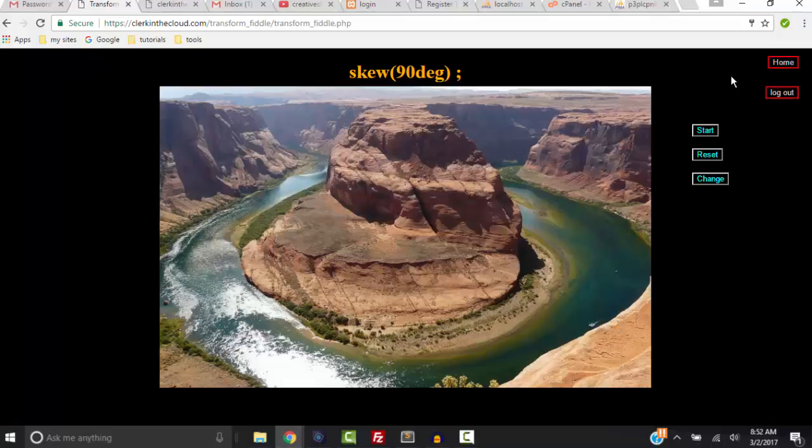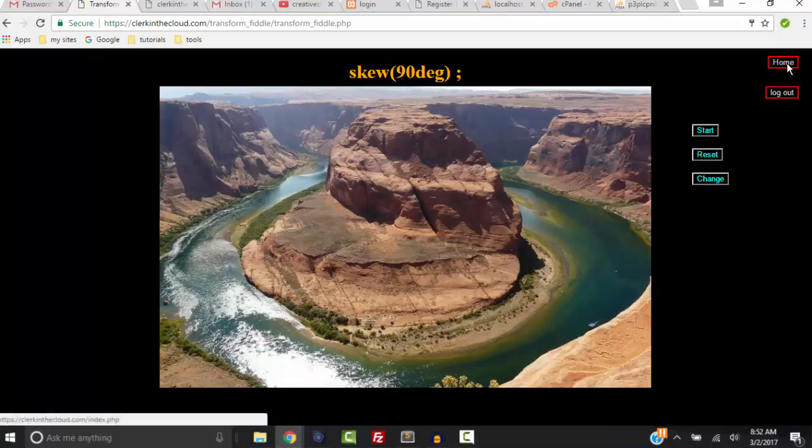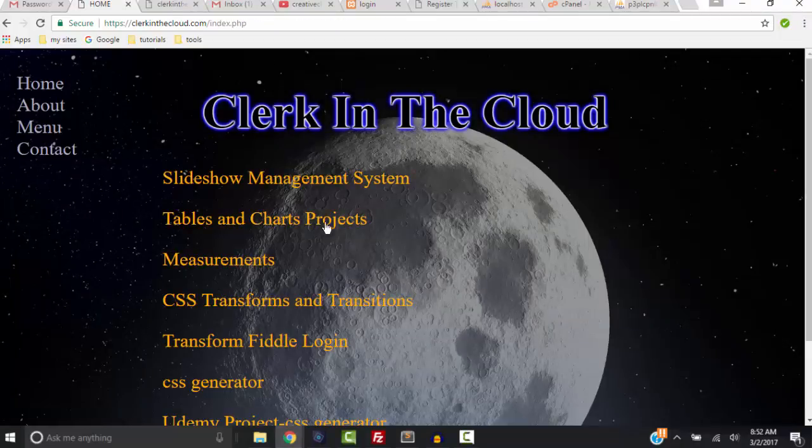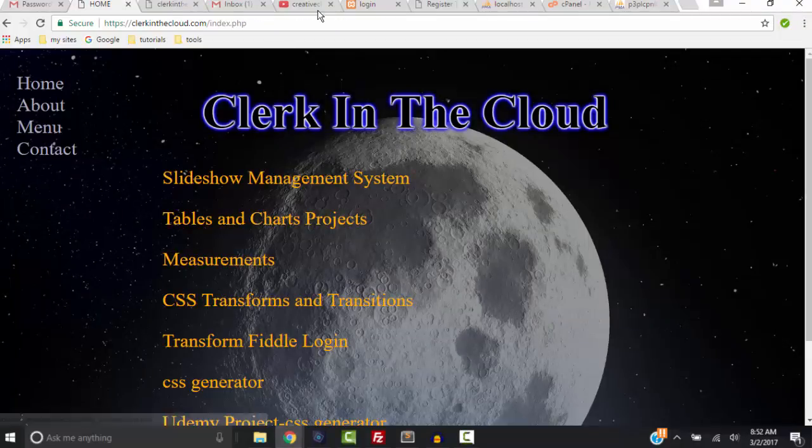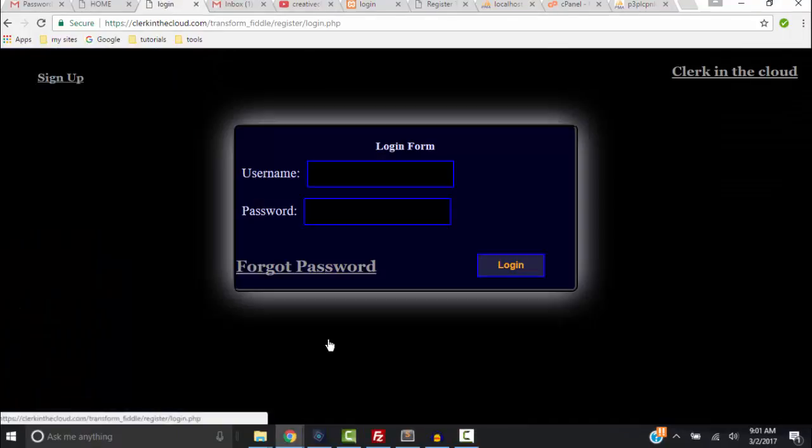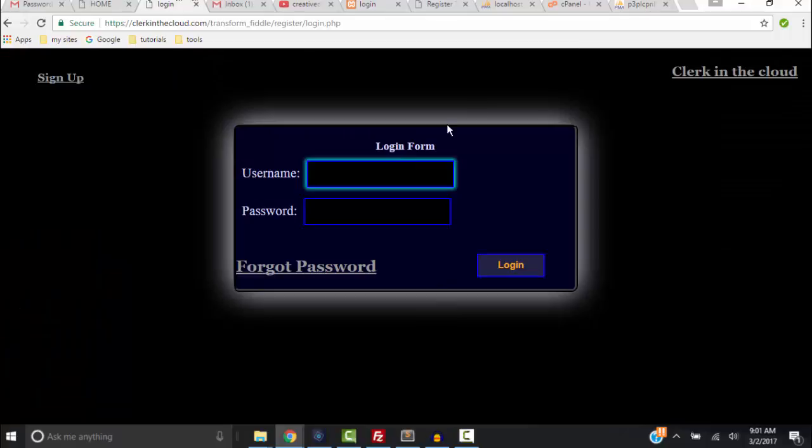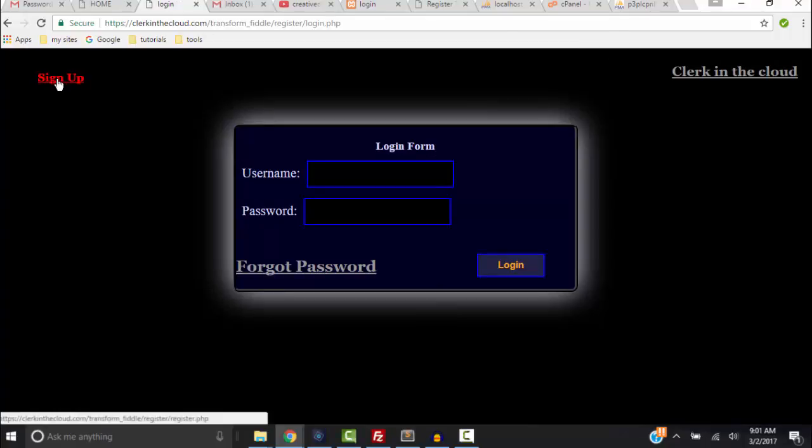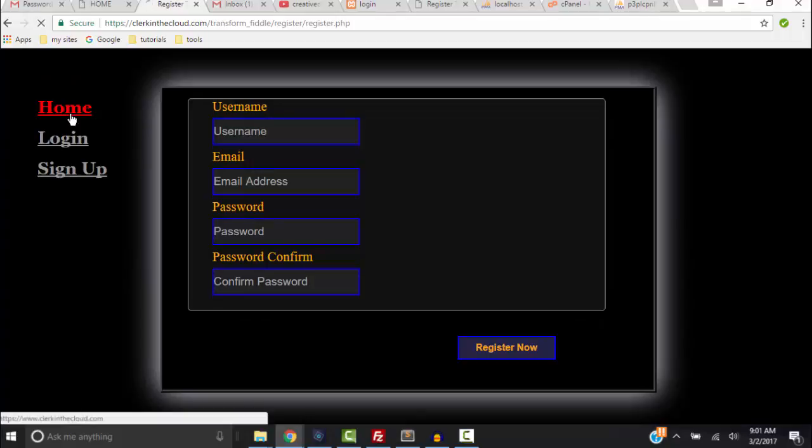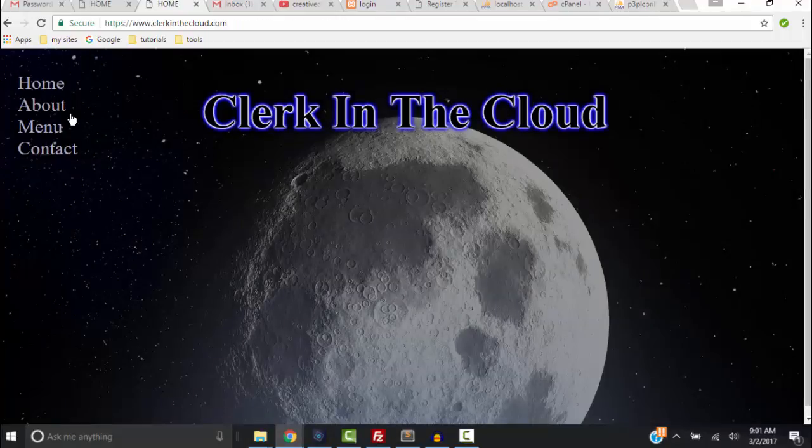So anyway, it's back to Clerk in the Cloud menu, Transition Fiddle, Login. So you go down and click the Transform Login and you either have to log in if you have an account, if you don't have an account you have to sign up. Okay, so anyway that's the login, that's the Transform Transition Fiddle.